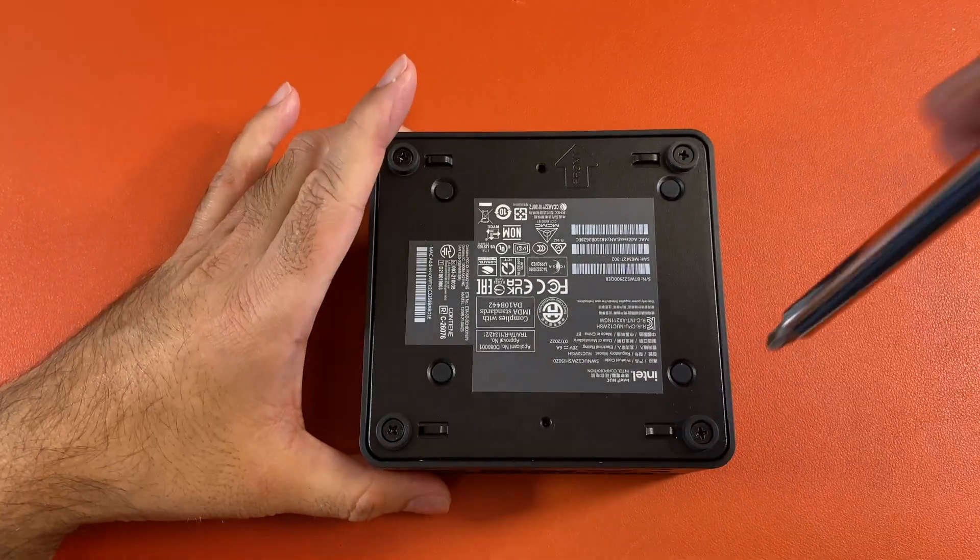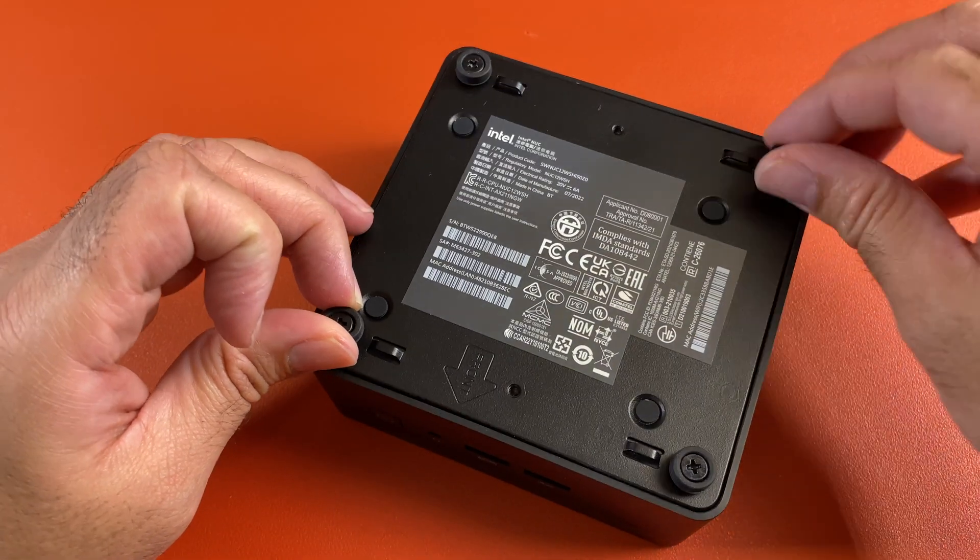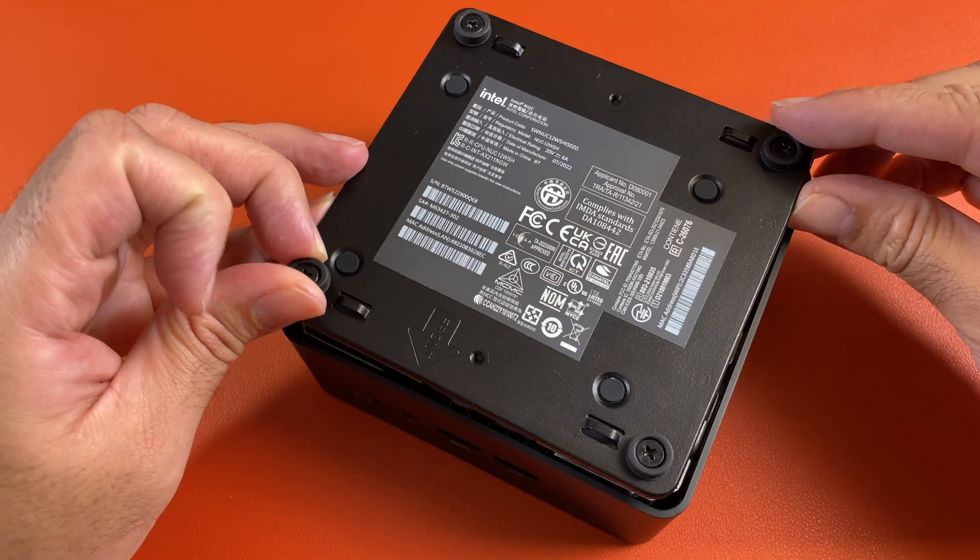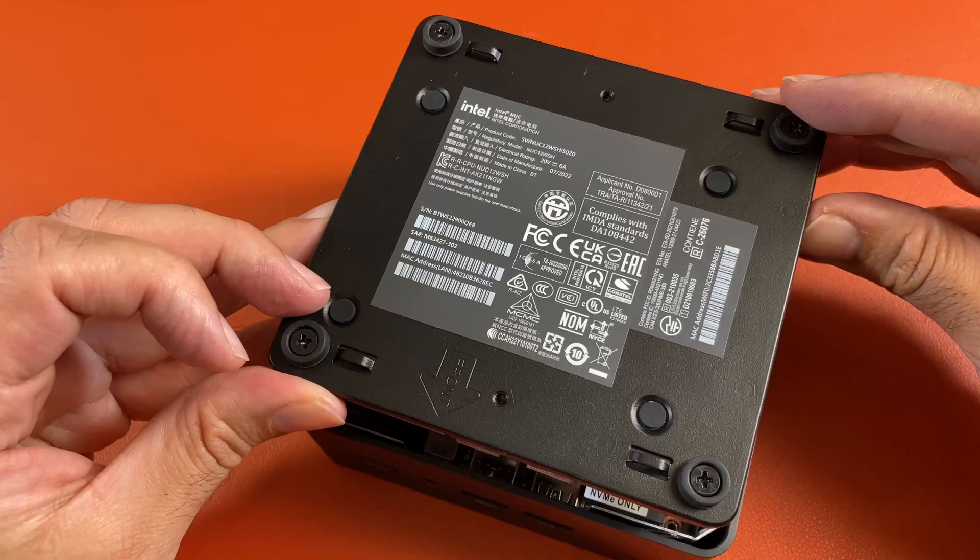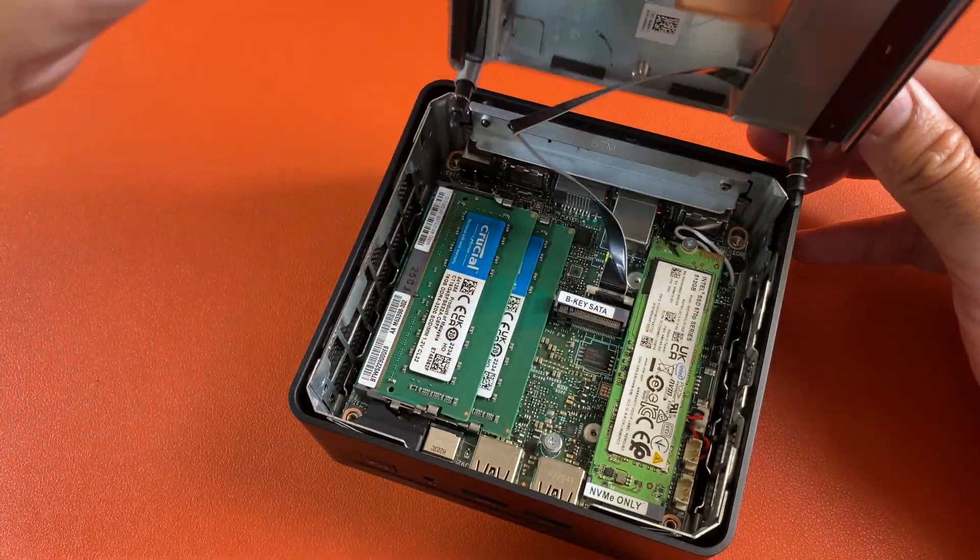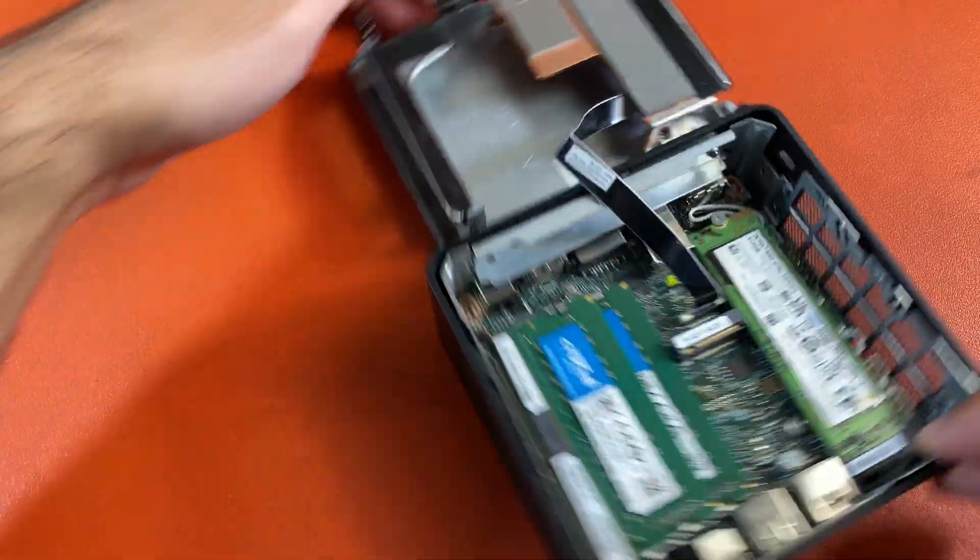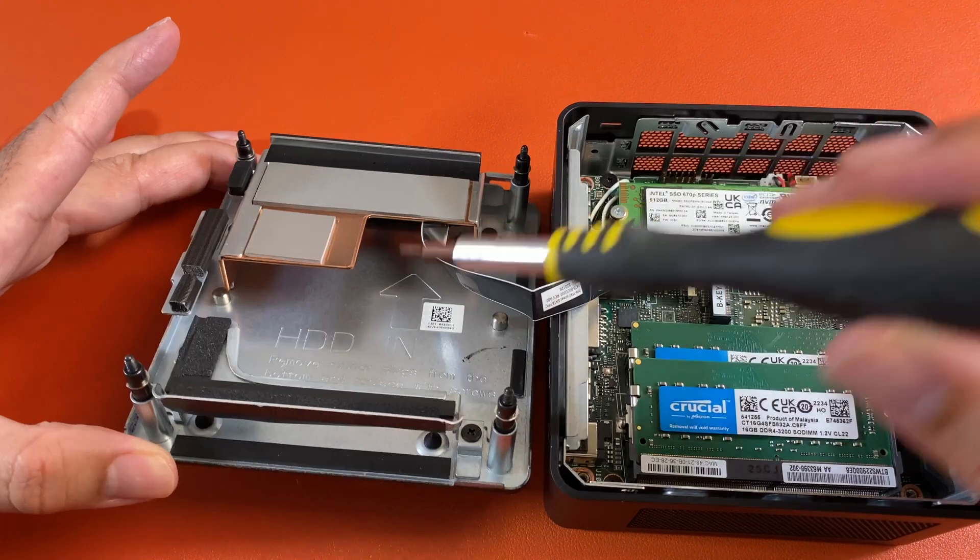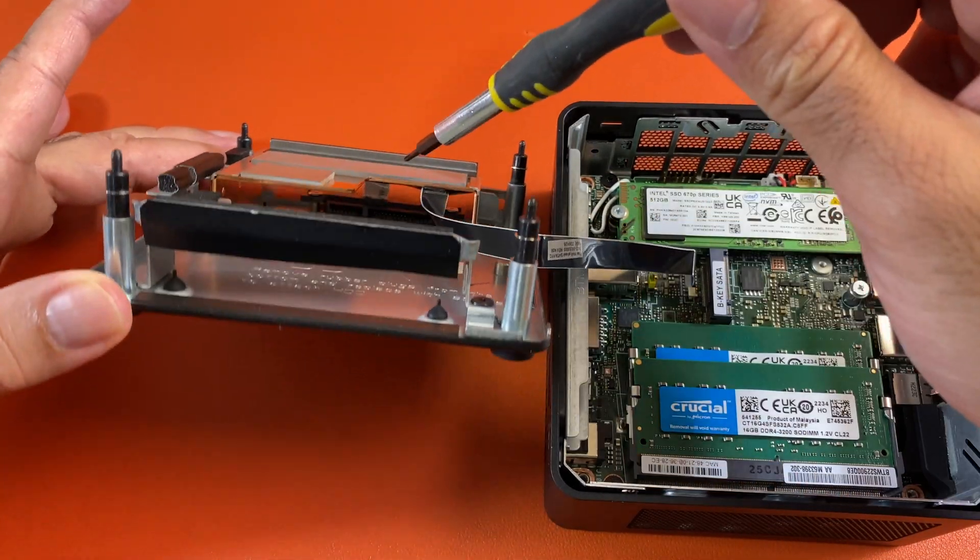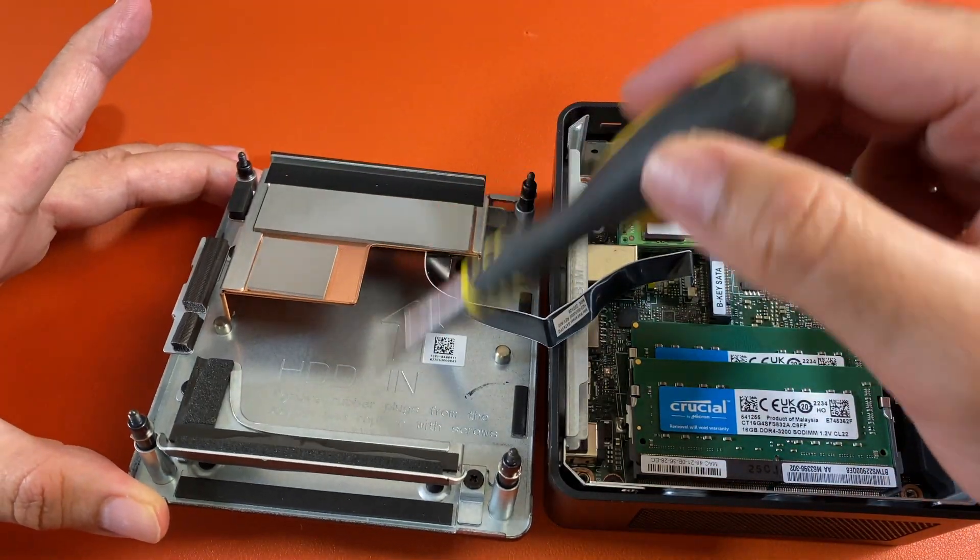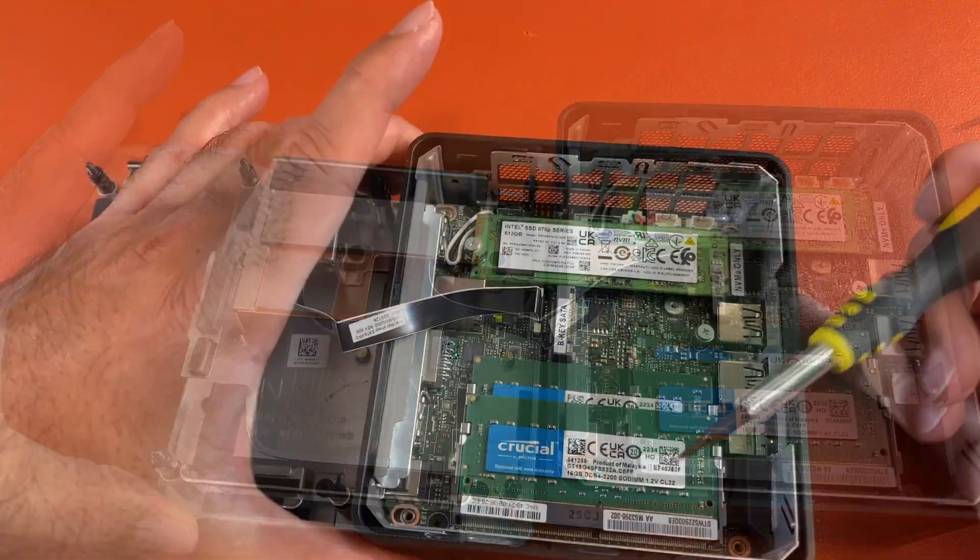Alright, just quickly check out the internals. So you loosen four screws, they don't come right out, and then you just lift the cover off, but be very careful because there is a ribbon cable connected to the board. So let's see what we're working with here. Just over here under the lid you can see there is a SATA connection, so you can connect a 2.5 inch SATA hard drive.